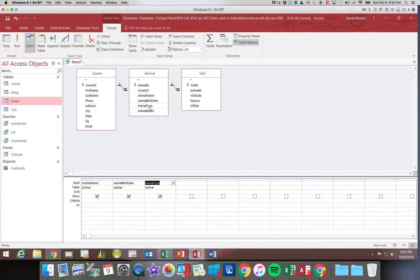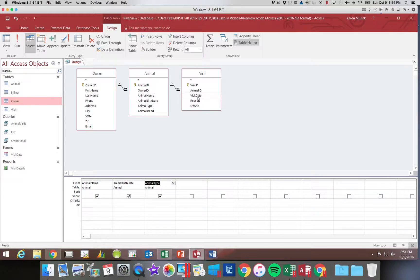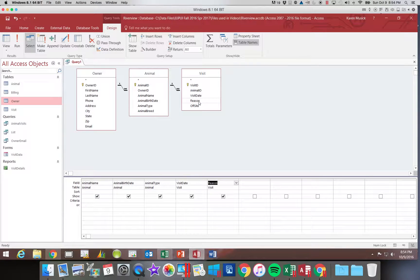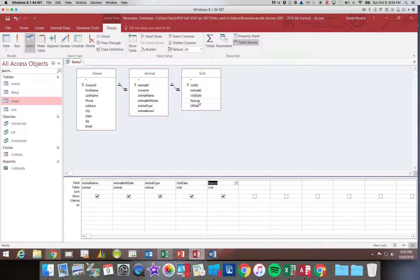Then we're going to go to our visit table and add the visit date and the reason. Now I am double clicking each of these fields.